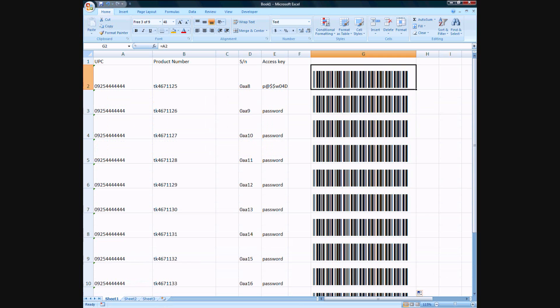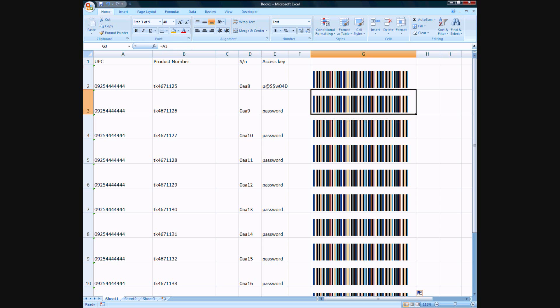You can see what it's referencing over up here when you're clicking on whatever cell you're accessing. So we're set to go. I can close this. Of course I need to save it.